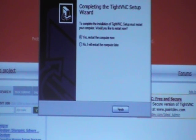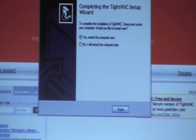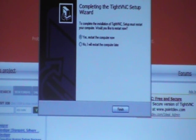After all the files have been downloaded and installed, it will ask you if you want to restart your computer. Click Finish.